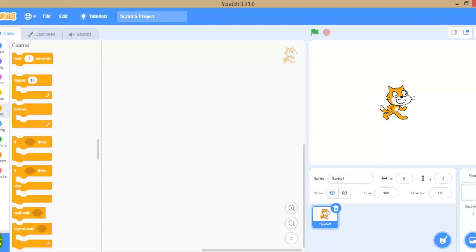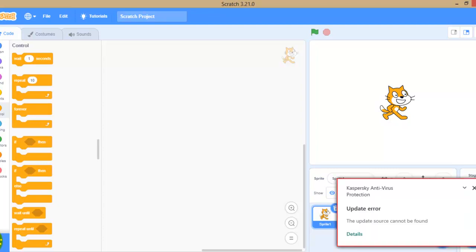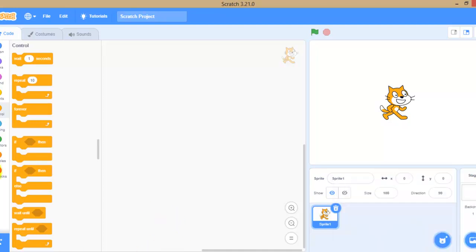This Scratch editor — the online Scratch editor or offline Scratch editor — is the program or software where we are going to do all our Scratch programming and develop our programs. That platform is called the Scratch editor. There are two types of editors in Scratch: one is online and one is offline.